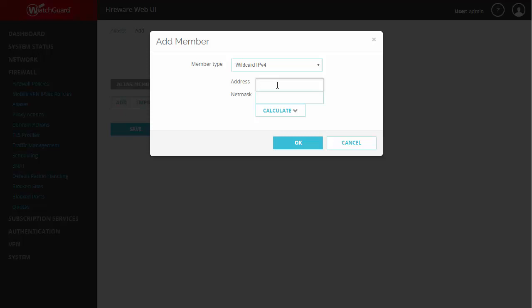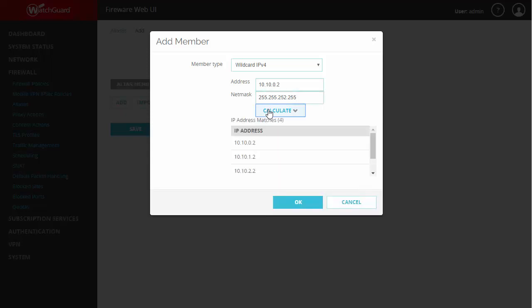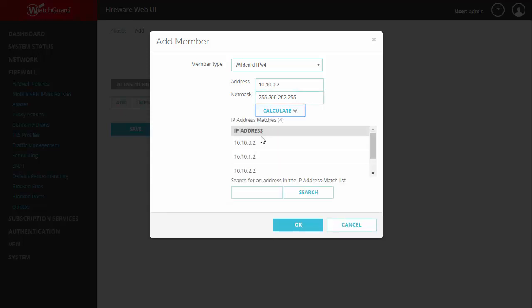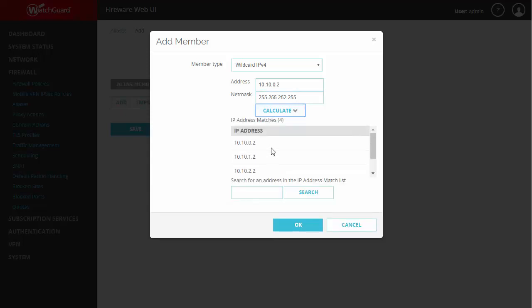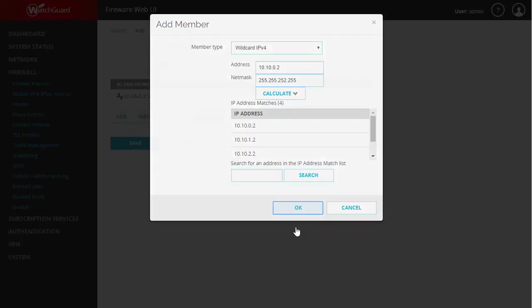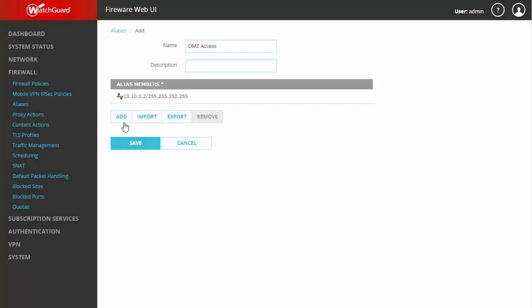For instance, let's say that all of our sites have a server at 10.10 dot whatever that network is dot 2. We can go ahead and create a net mask of 255.255 to preserve the tens, dot 252 to create a few networks, dot 255 again to preserve the two. We'll hit calculate and you can see based on our subnet it created us four networks. We'll go ahead and add this for now.